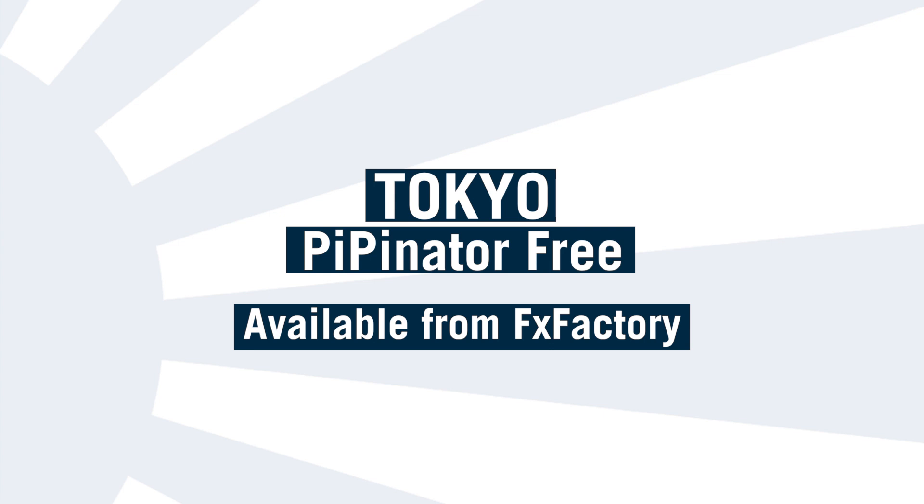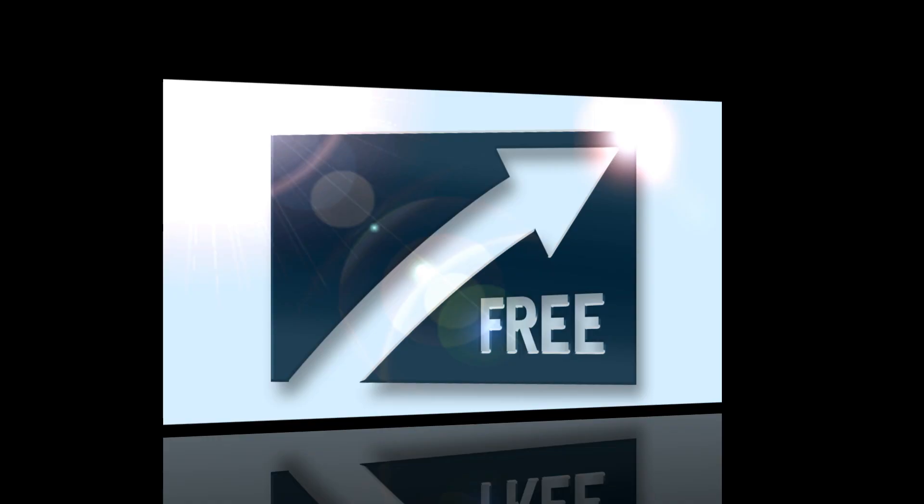Hello and welcome to this quick tutorial on using Pippinator Free, a new free effect for Final Cut Pro X from Tokyo Productions, available through Effects Factory.